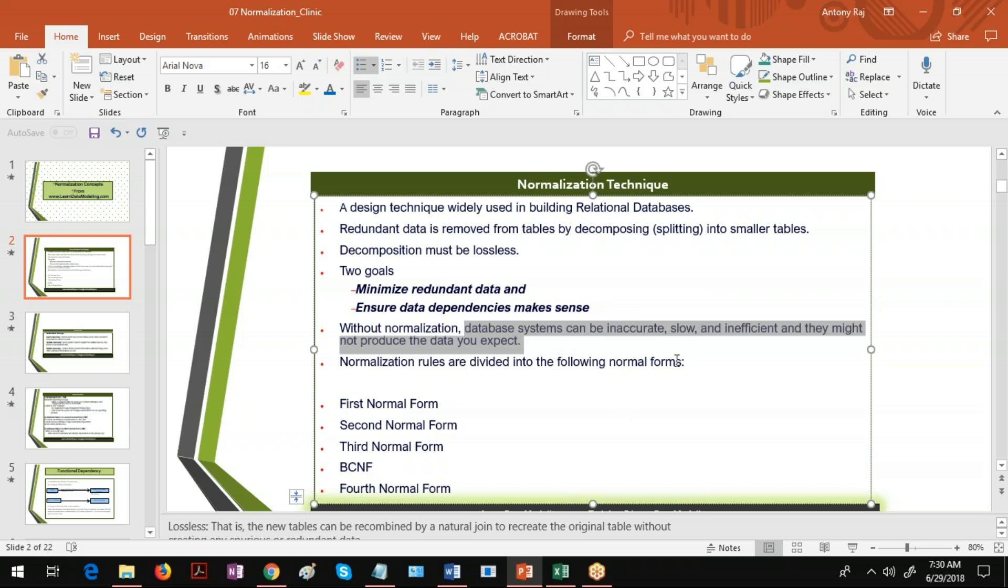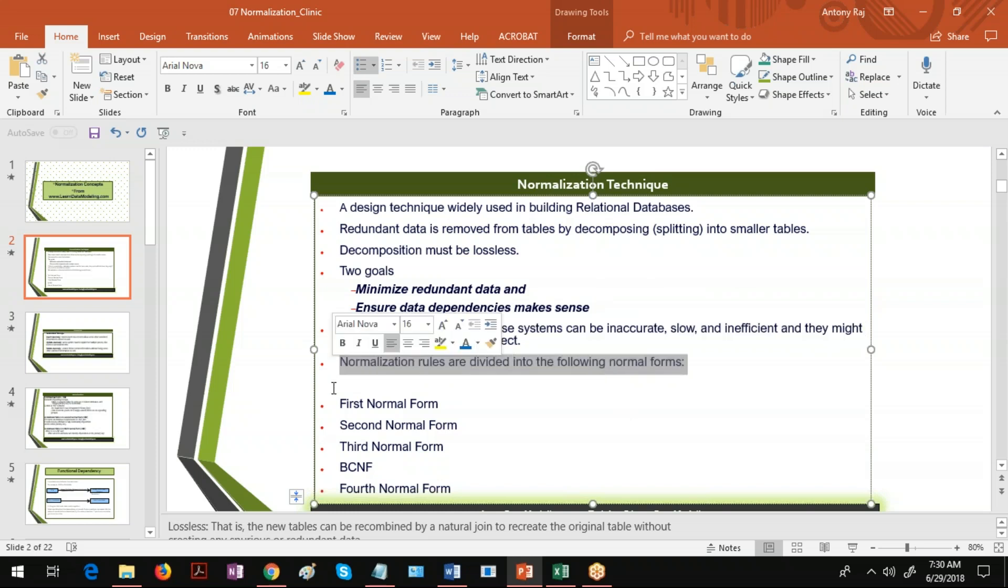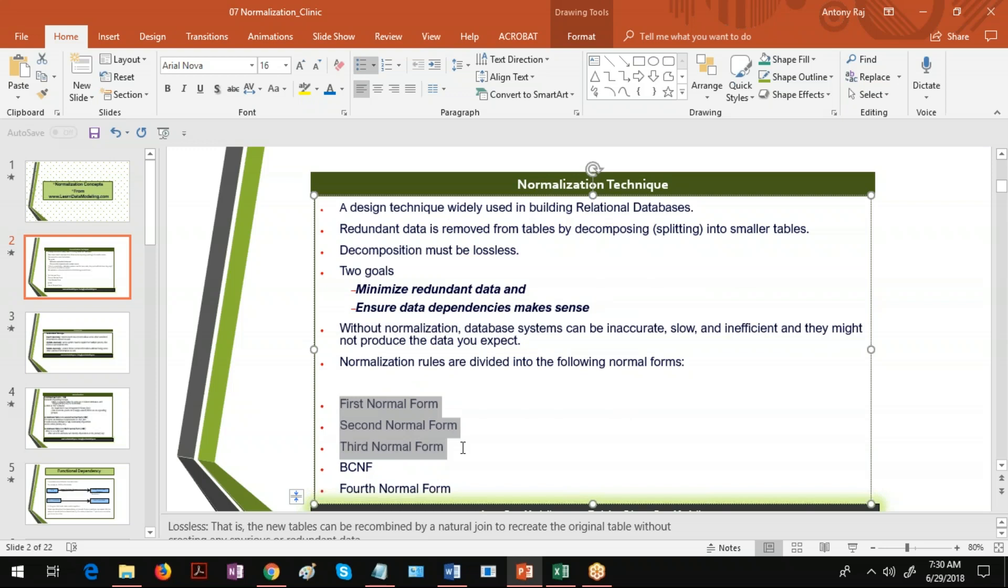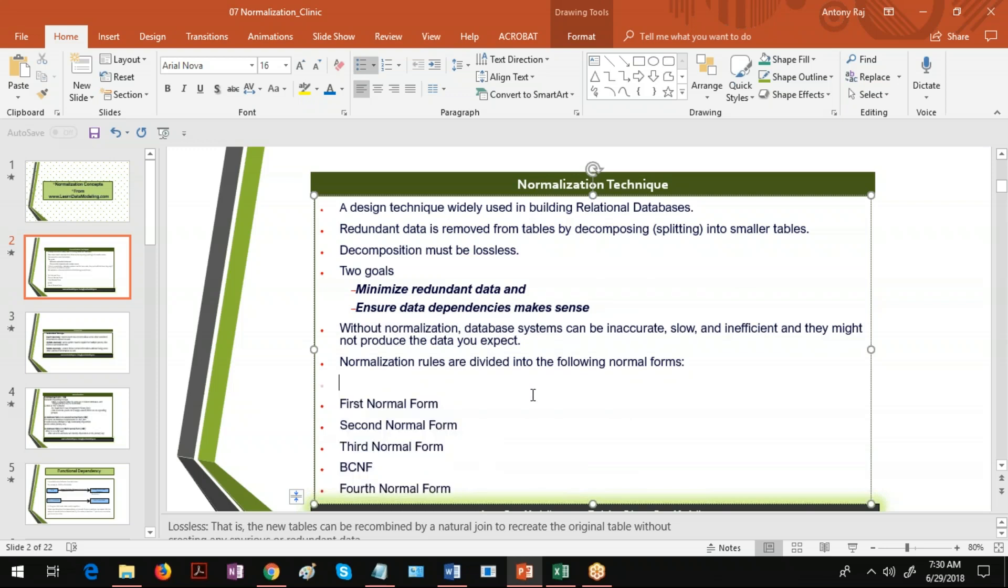There are different rules followed in normalization. The rules are: first normal form, second normal form, third normal form, BCNF, and fourth normal form. These are all rules and they are in sequential order.